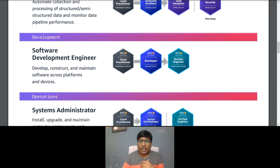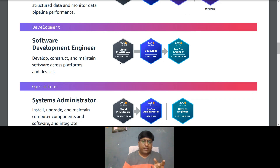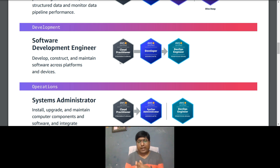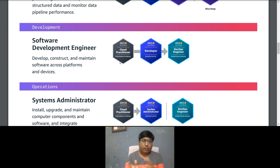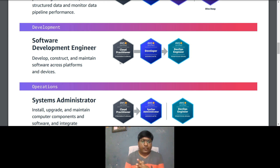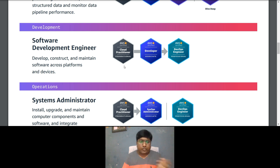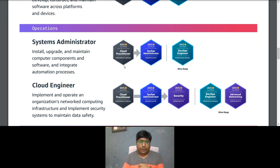On the development side, a Software Development Engineer should optionally start with Cloud Practitioner, then go for AWS Certified Developer Associate, and then DevOps Engineer Professional. This path will help you develop, construct, and maintain software across platforms and devices — a good certification roadmap for a software development role.